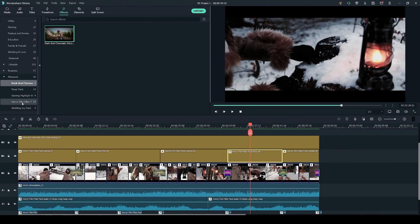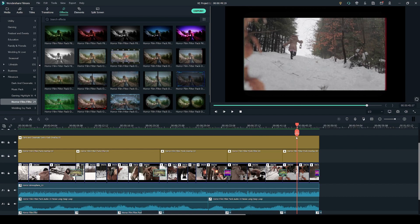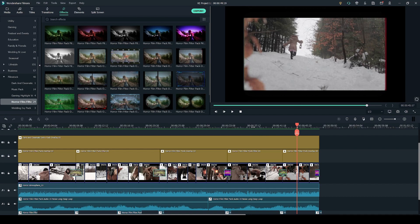Adding the filters from the effects tab is the same as with the overlay that I just showed you. You simply click and drag the filter onto your timeline.